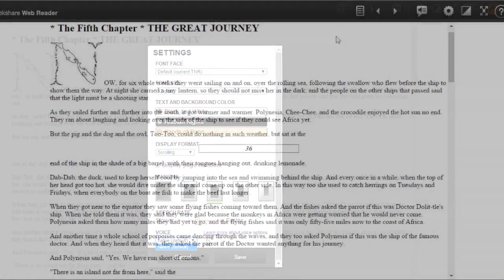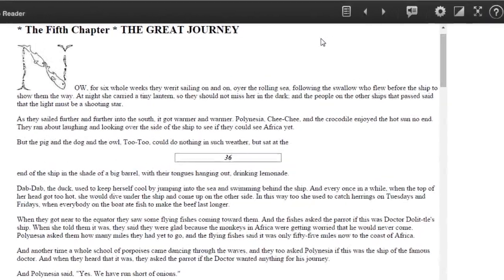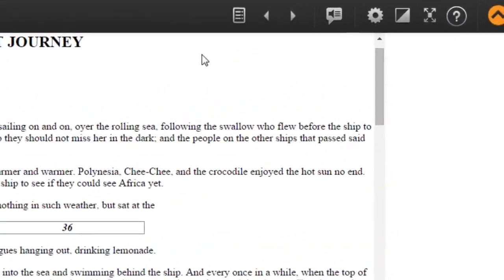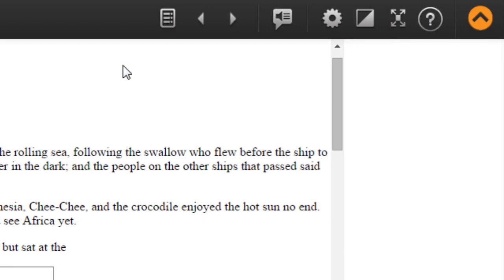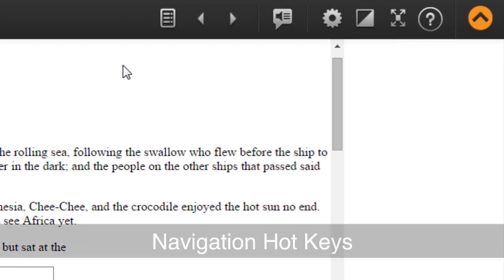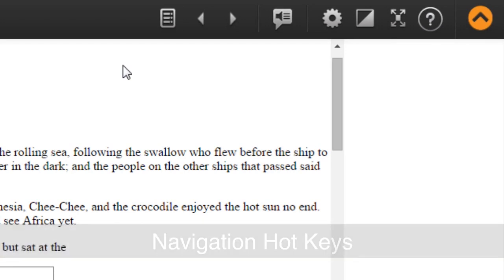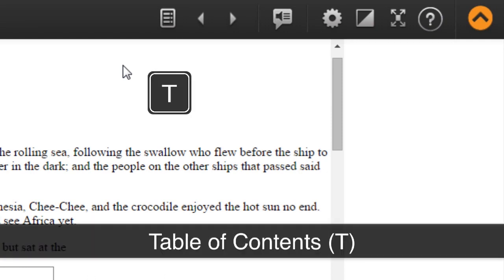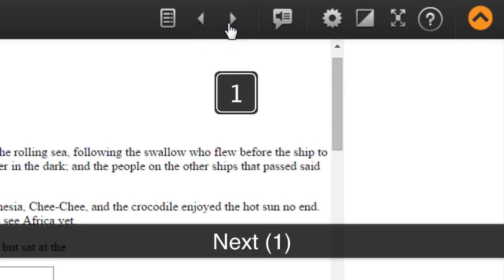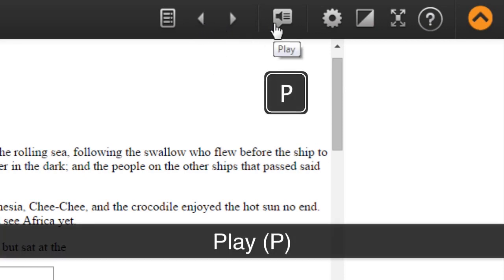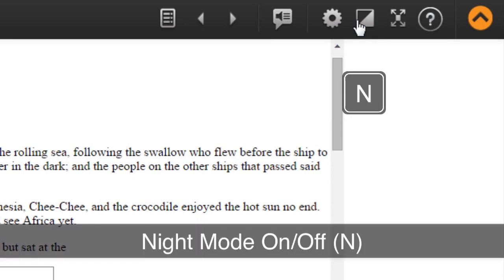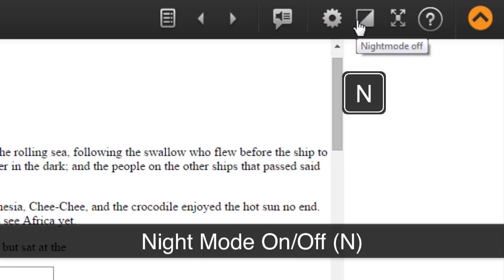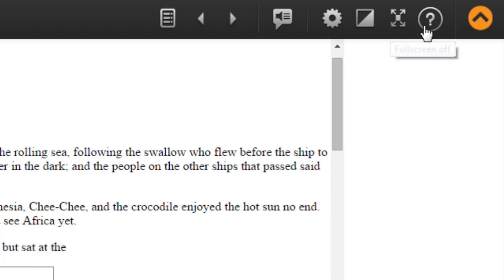Bookshare WebReader has several navigation settings to navigate through the book. The icons appear on the upper right side of the page and have corresponding hotkeys for members who use screen readers. The navigation buttons in order from left to right are Table of Contents T, Previous 2, Next 1, Play P, Settings O, Night Mode On Off N, Full Screen On Off F.